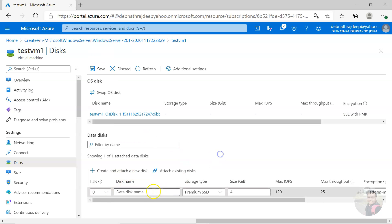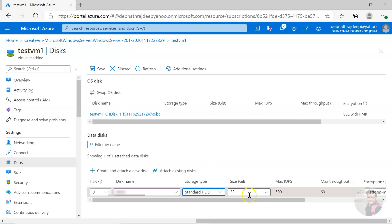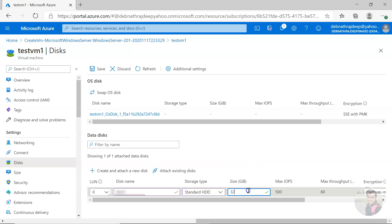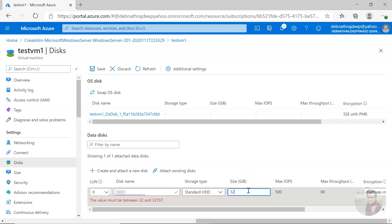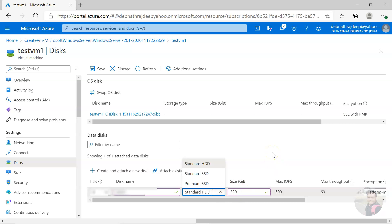You can select the LUN, and then the disk name, let me give it this one. Let me make it standard HDD. You can select the size. I will just go with maybe 32, that's perfect for me.